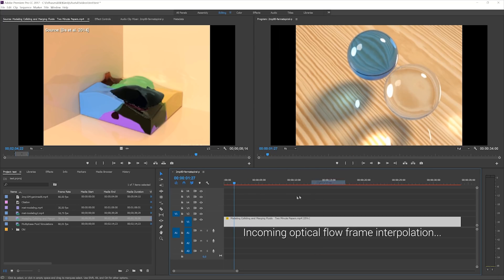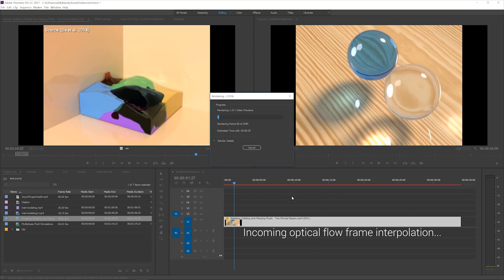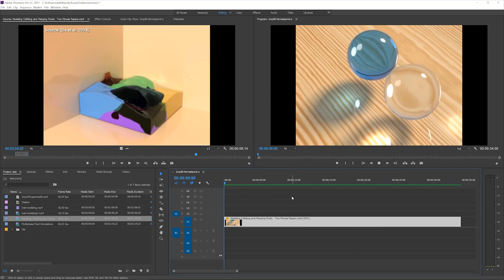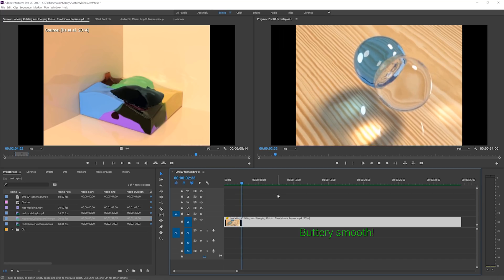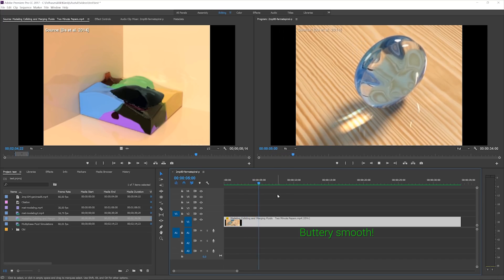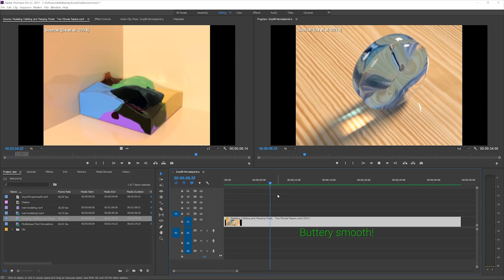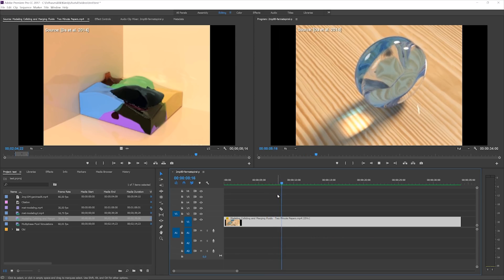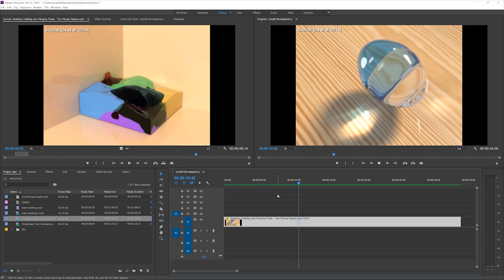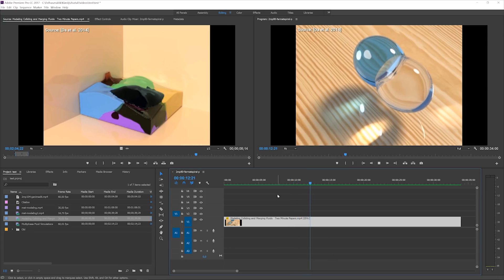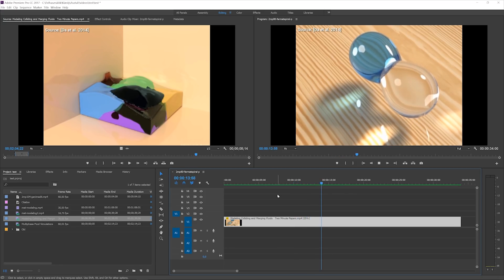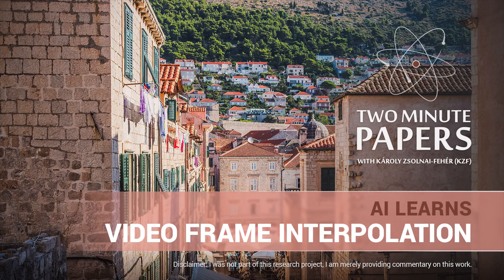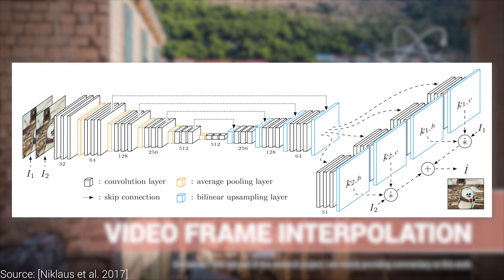We have had some previous experiments in this area where we tried to create an amazing slow motion version of a video with some bubbles merging. A simple and standard way of doing frame interpolation is called frame blending, which is a simple averaging of the closest two known frames. The more advanced techniques are optical flow based, which is a method to determine what motions happened between these two frames and create new images based on that knowledge, leading to higher quality results in most cases.